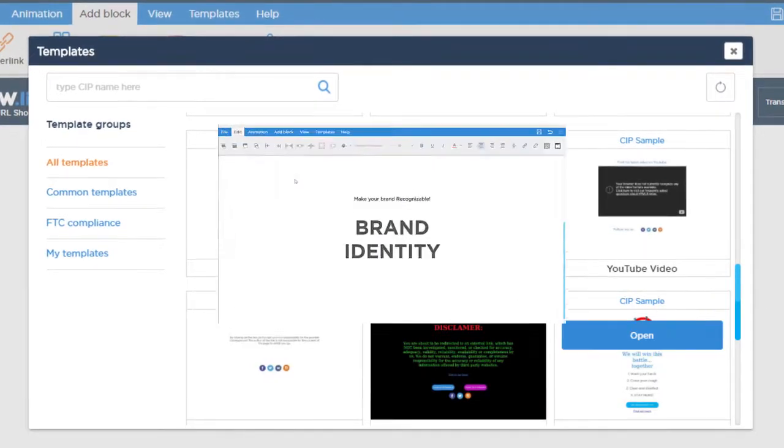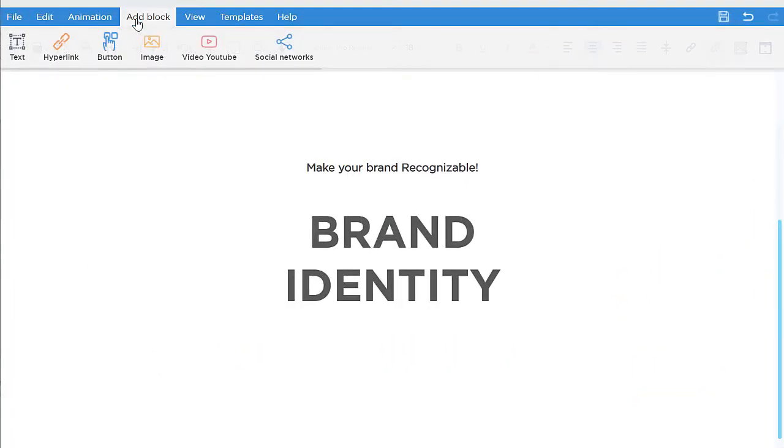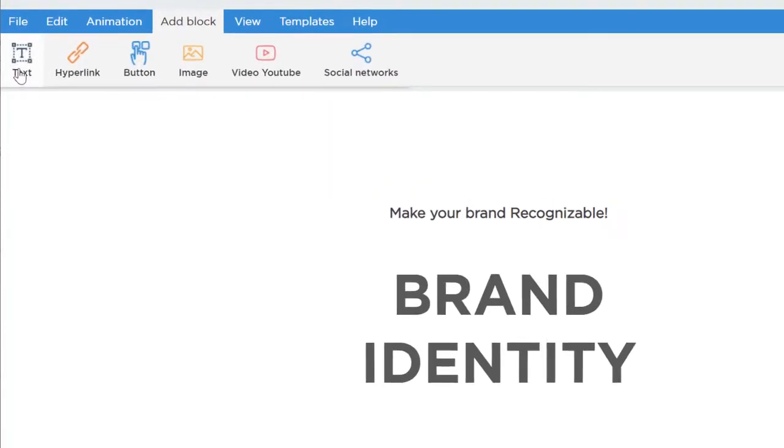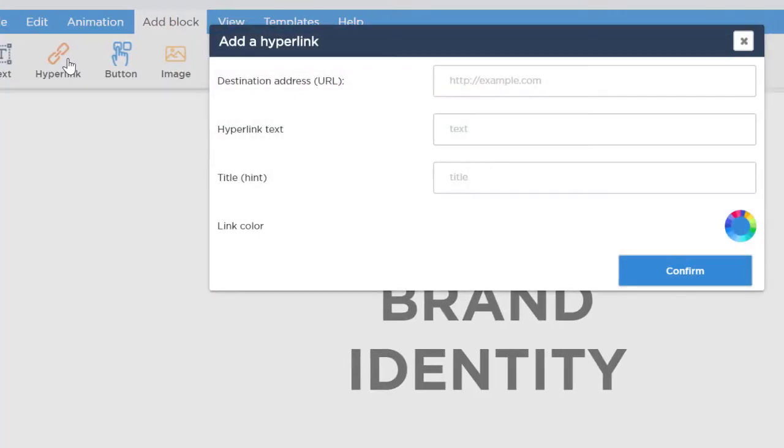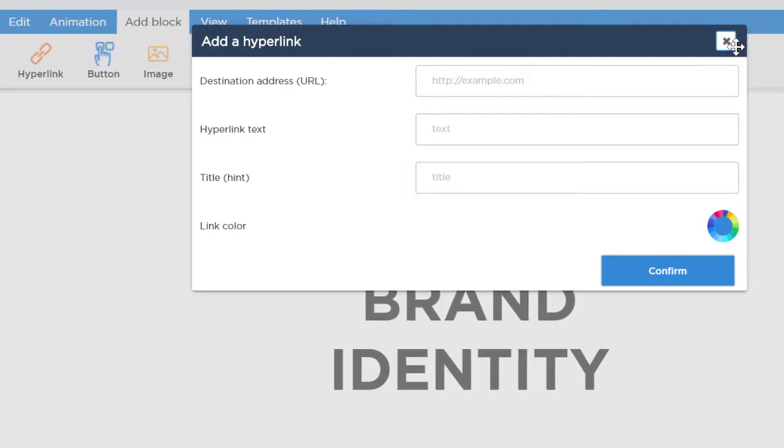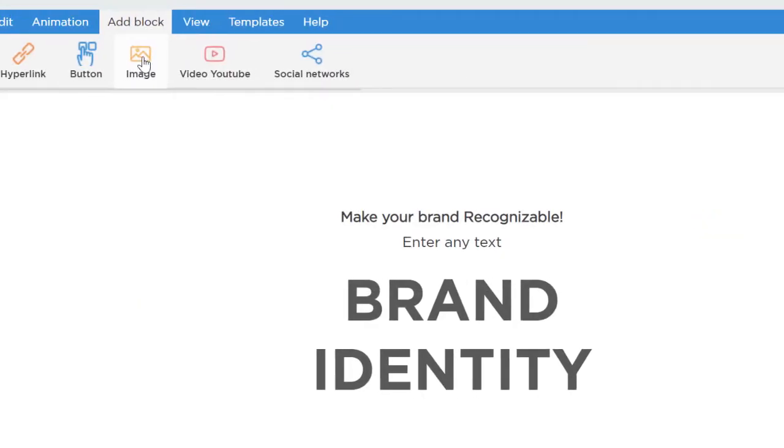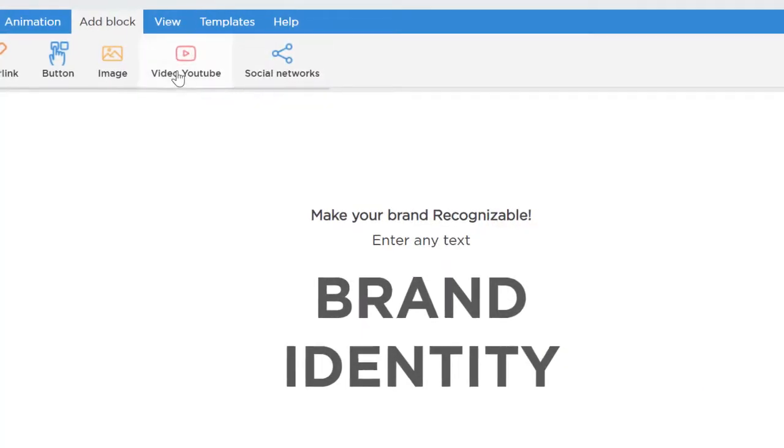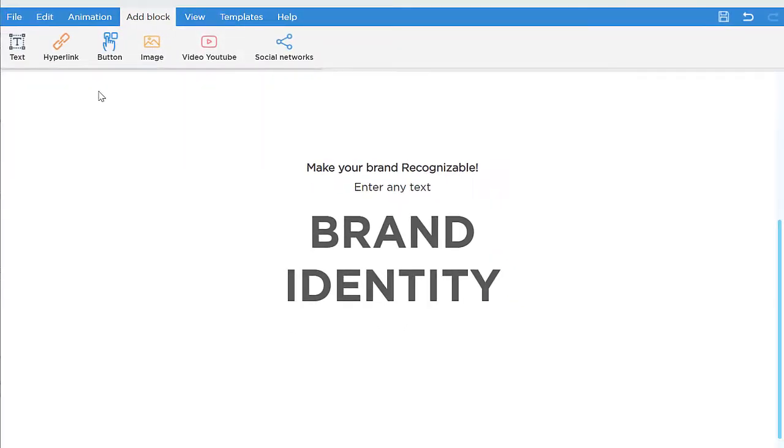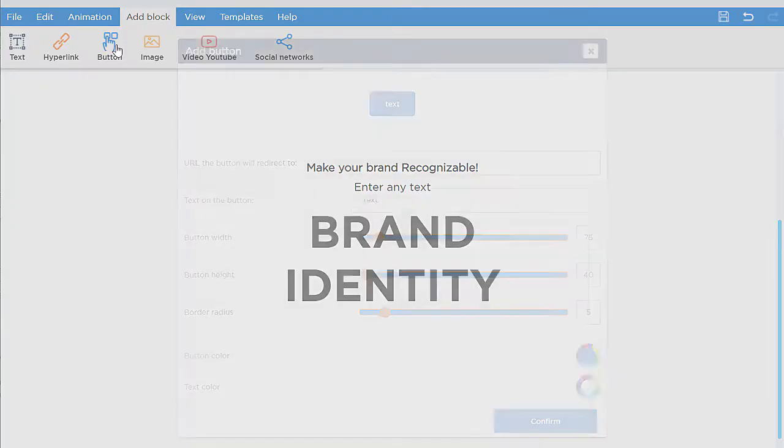It allows you to add multiple different blocks to the page, such as text blocks, links, images, YouTube videos, buttons, and other elements of web design, and customize them as you like.